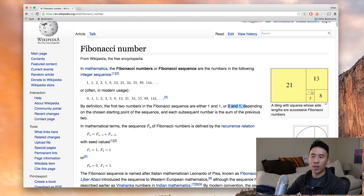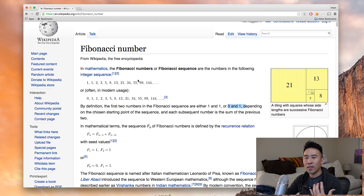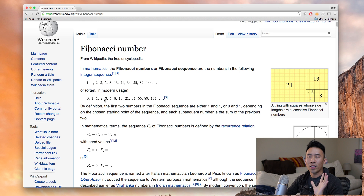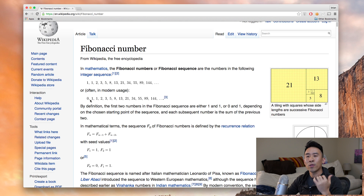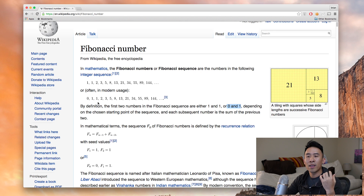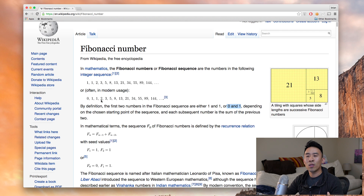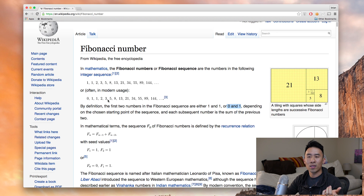If you search for a Fibonacci number sequence you'll get this page here, and we're going to talk about the modern usage of the Fibonacci sequence. Essentially it's a pattern of numbers where you start out with zero and one, and then the next number is the previous two numbers added together — zero plus one is one, one plus one is two, two plus one is three, two plus three is five, five plus three is eight, and so on.